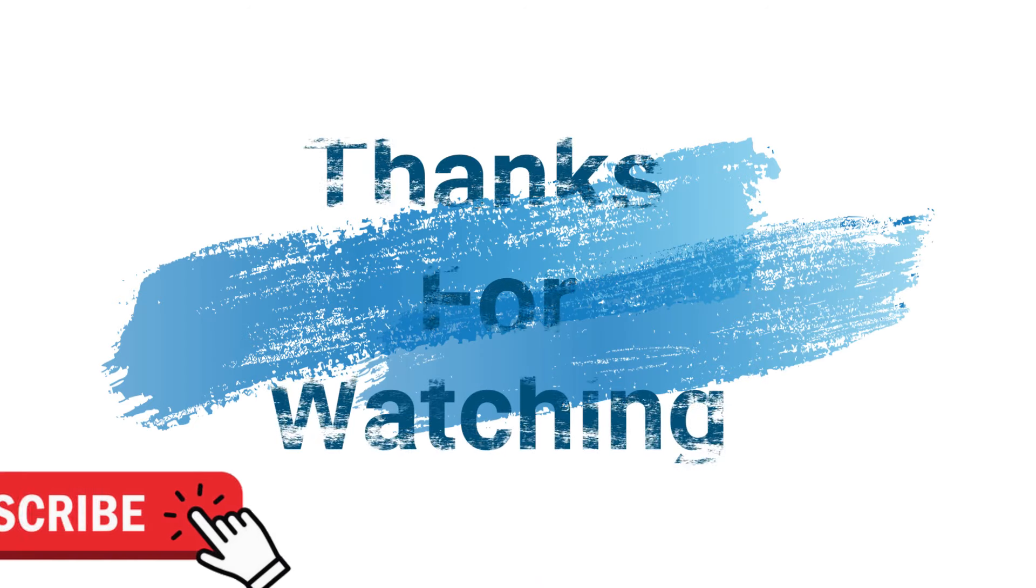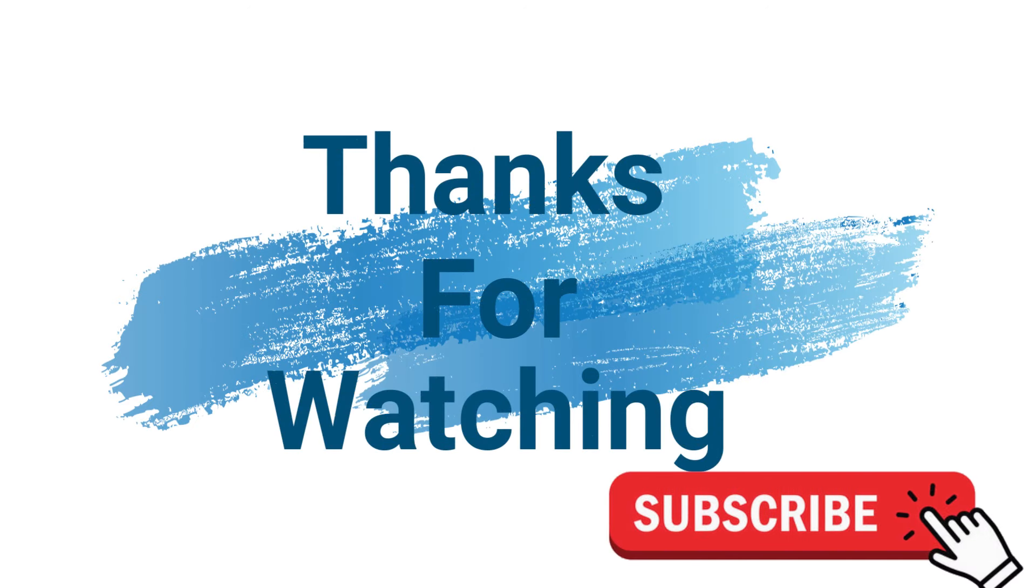Make sure to check out davescomputertips.com where all our articles are. And make sure to subscribe to this channel. And thanks for watching. Bye.